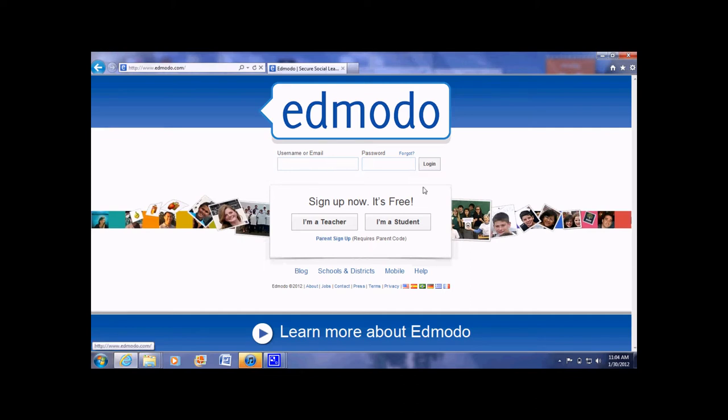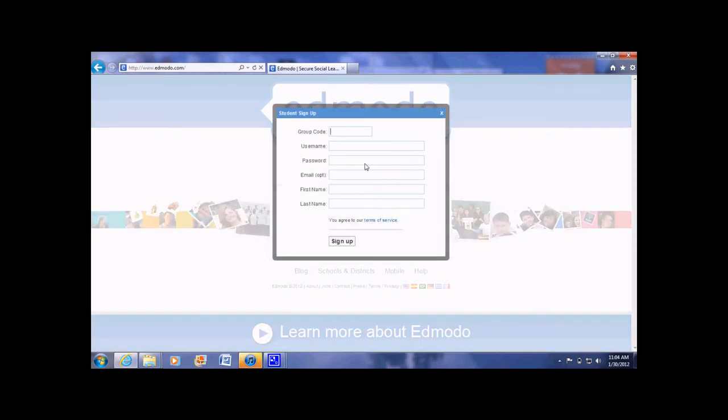But if you have not, you would click on I am a student. Here you will input the group code.